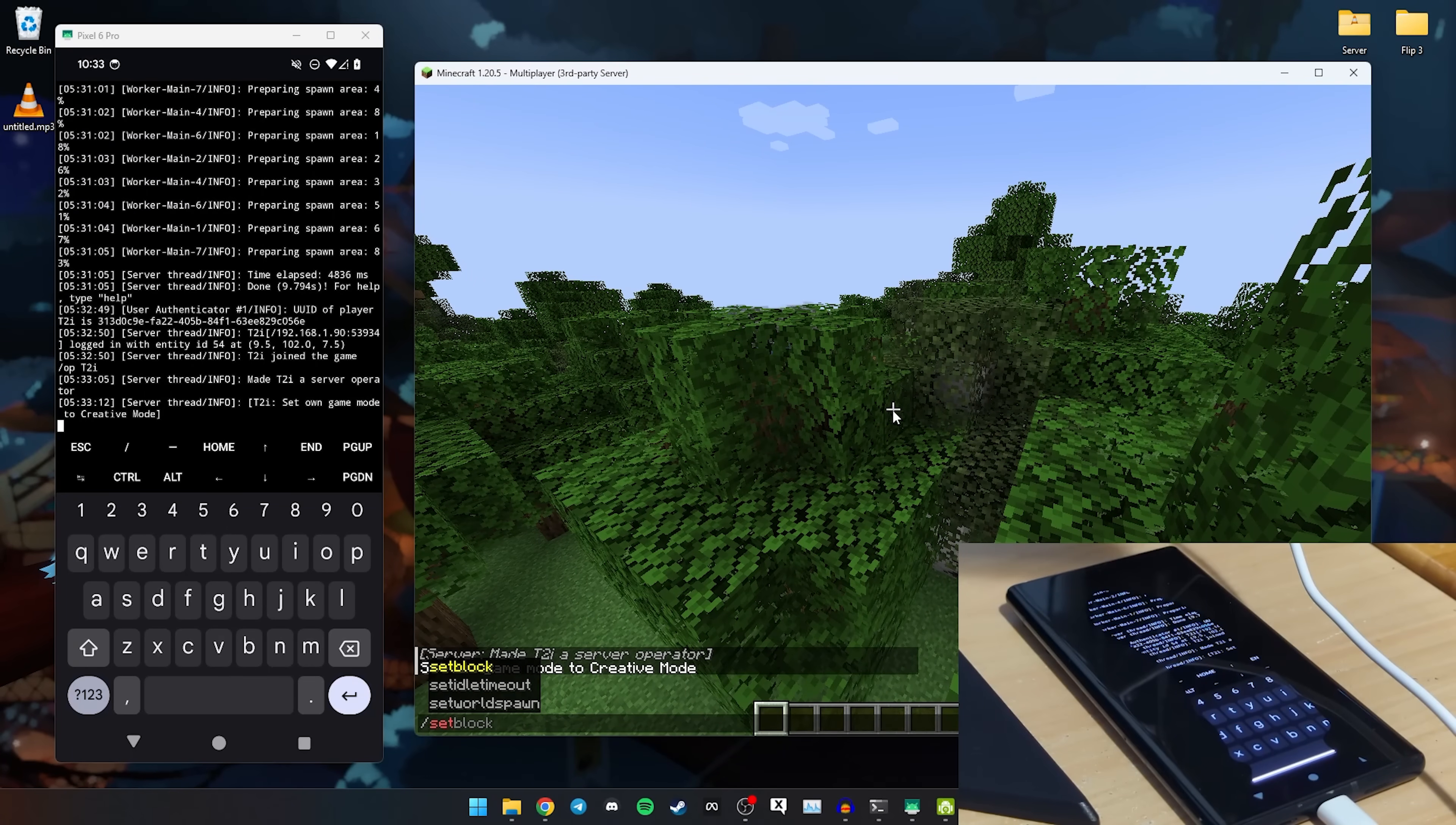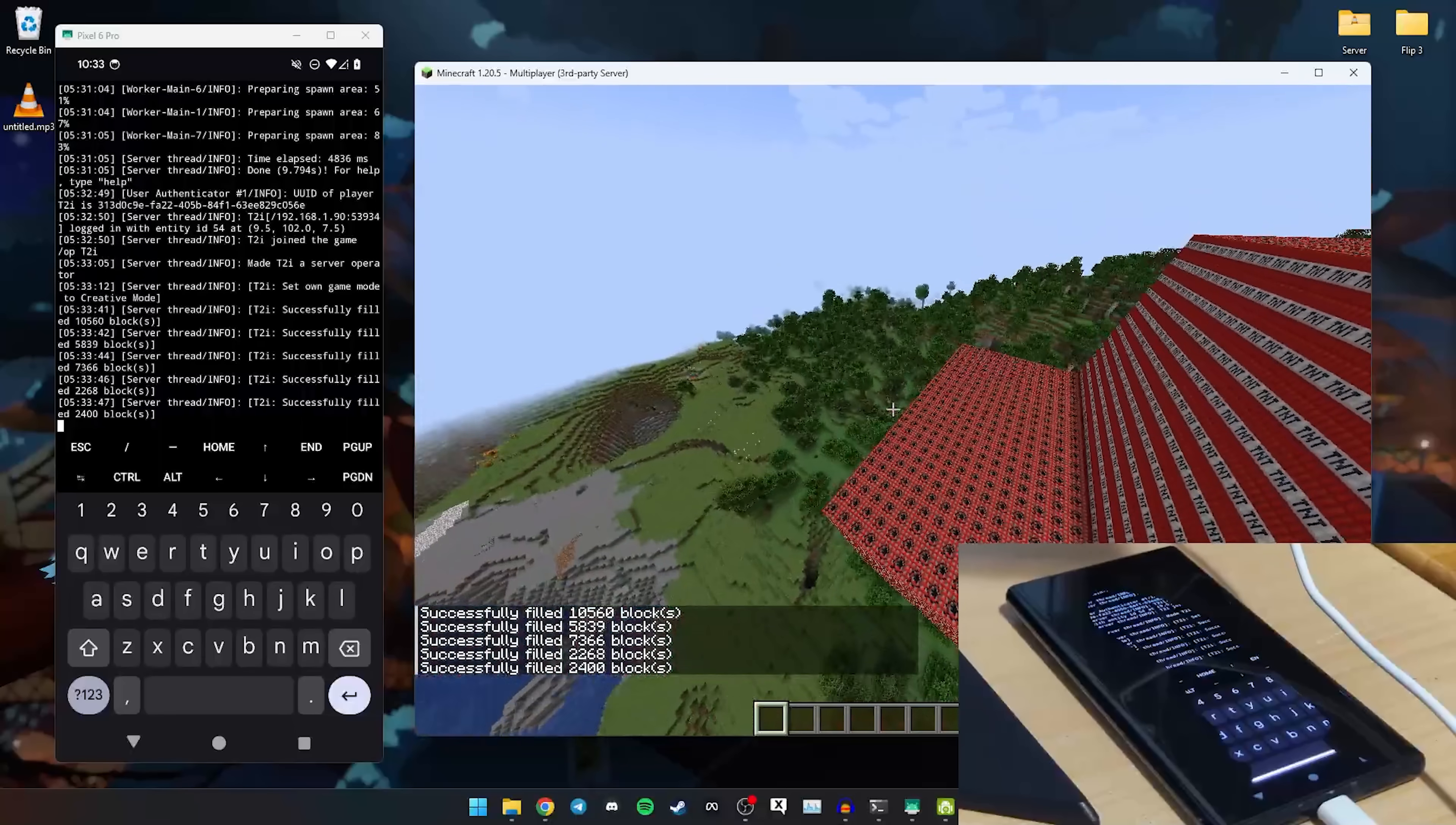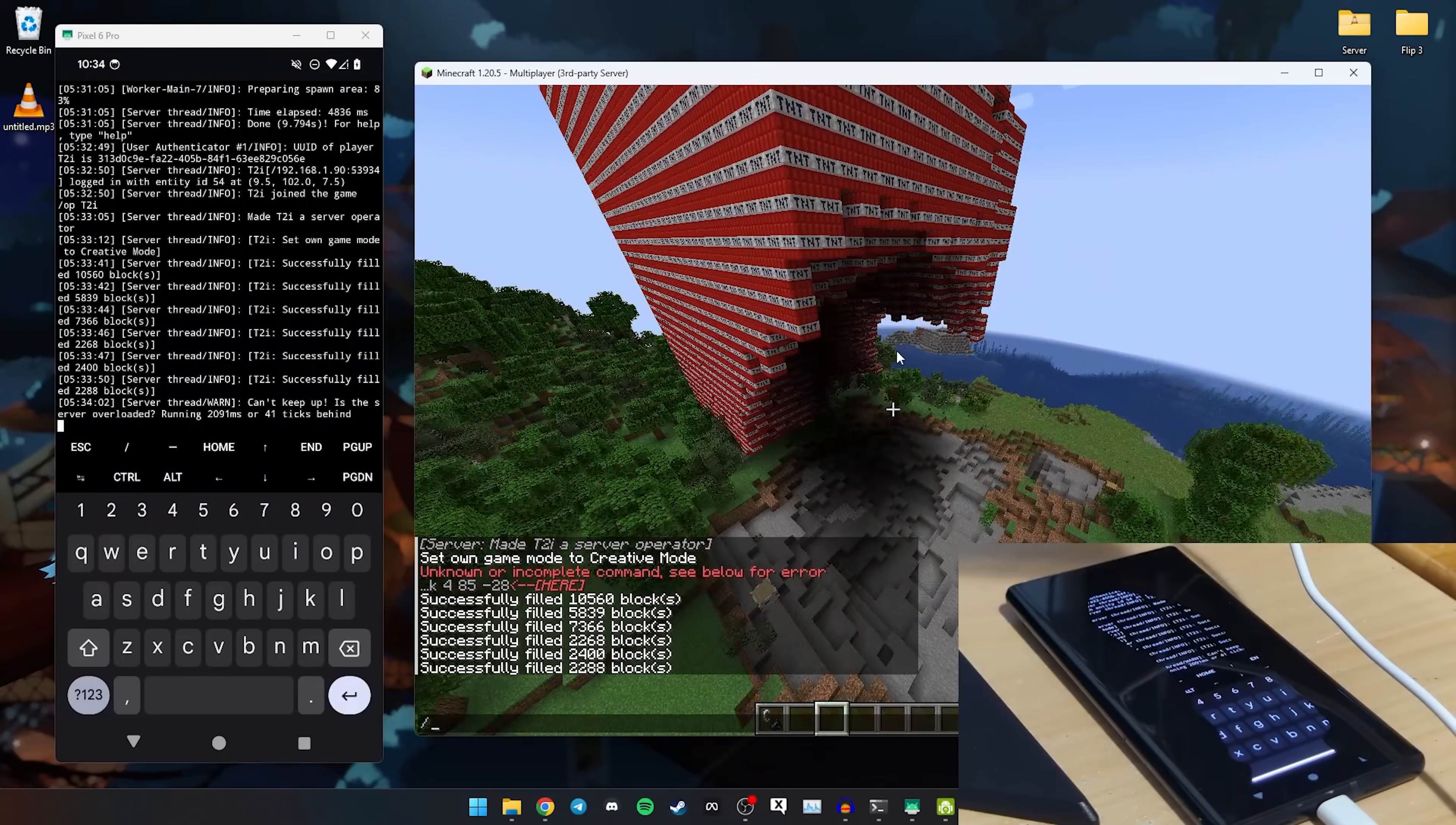Now the real question is how much TNT can we blow up? That's the real question here. I typed the command wrong, this happens all the time. It's fill tilt TNT. You know, then you want some more and then you want some more and then you want some more. And you know, let's see, flint. We're going to light this all on fire. And let's see. And, can't keep up, server's overloaded already. It's a couple ticks behind.